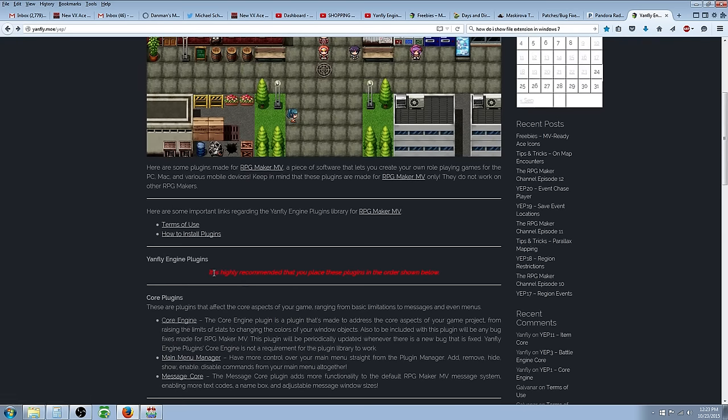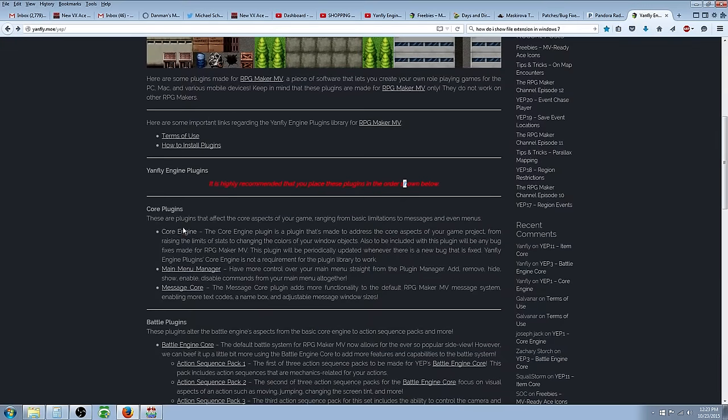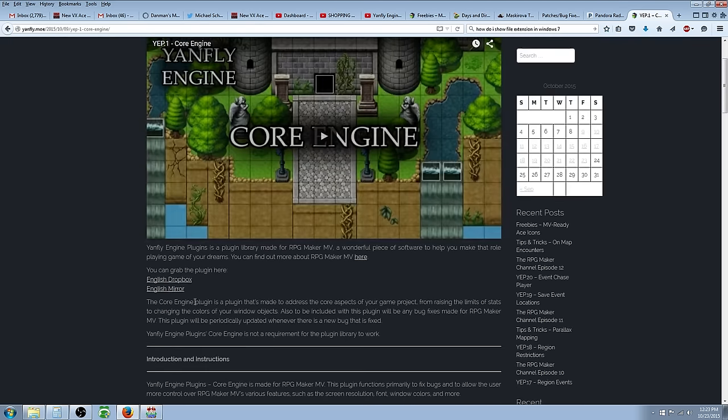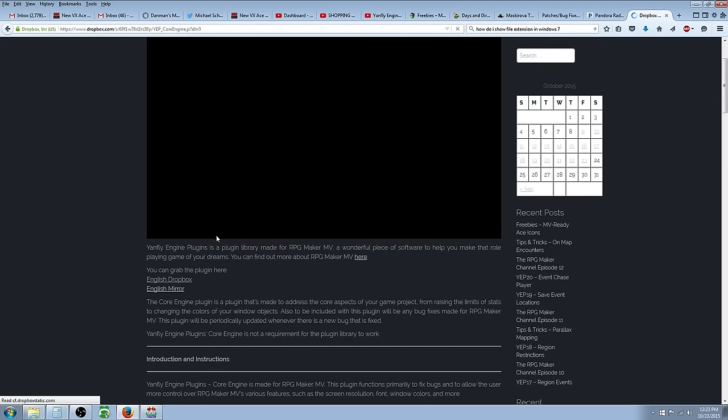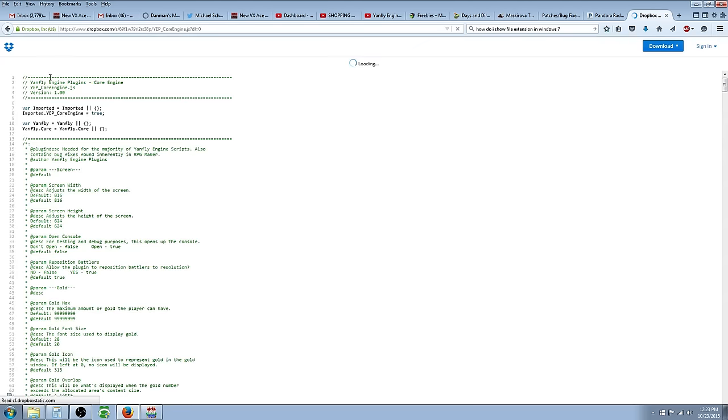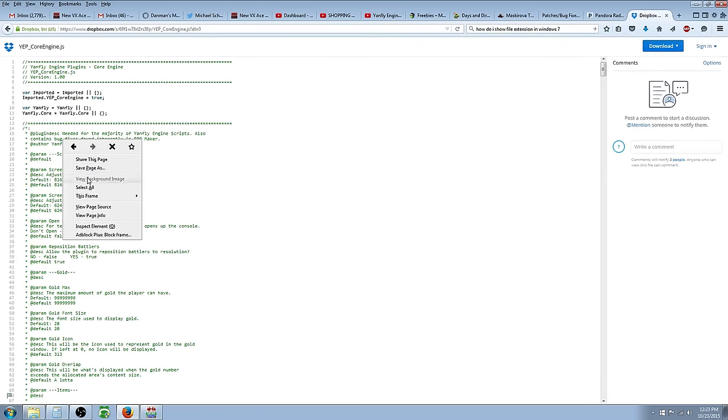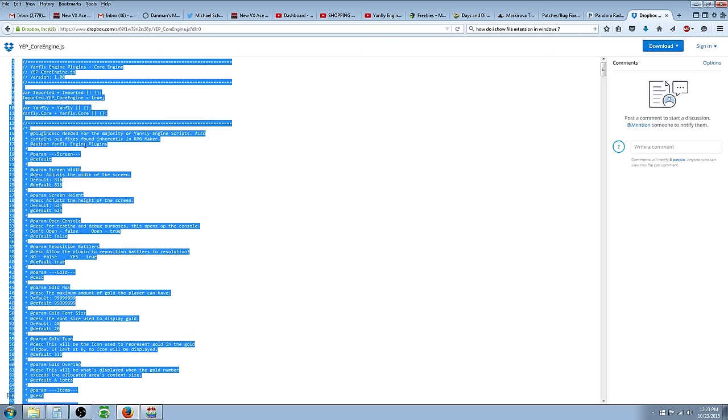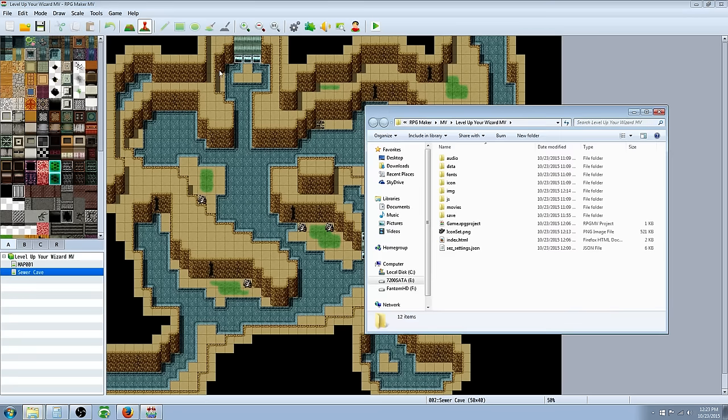So start with the core engine and it's highly recommended that you place these plugins in the correct order. You want to have the core engine first basically. So click on core engine, then you want to go to the drop box. And then when it comes up you can right click in here and select all, right click, copy that,